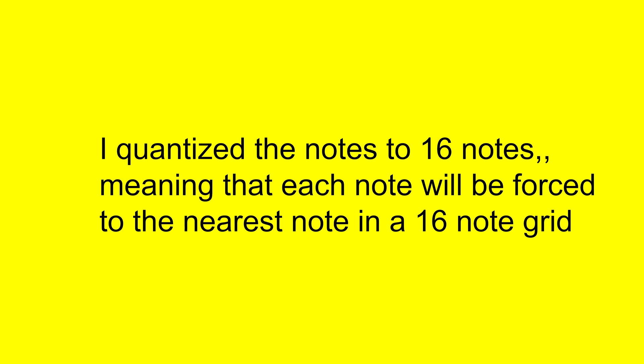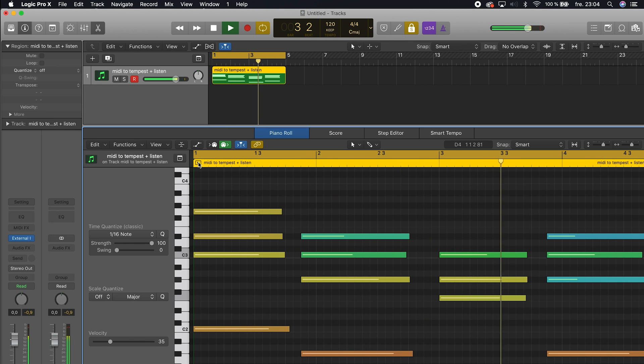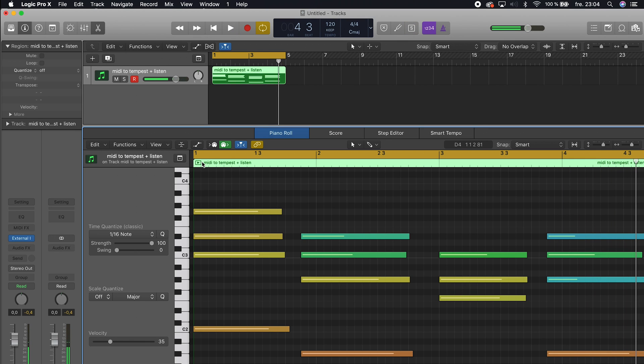Now it's correct. So this is a way to play chords on the Tempest and actually record the performance on Logic Pro X.